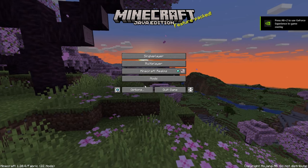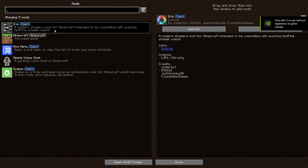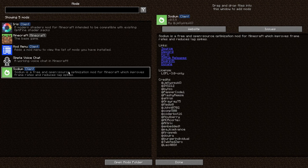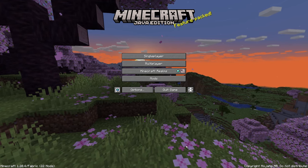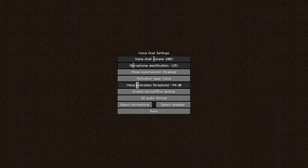All right, now that we're in the game, we can go to mods and see that Iris, Mod Menu, Simple Voice Chat, and Sodium are all successfully installed. We can even use Mod Menu to configure Voice Chat to how we want it.